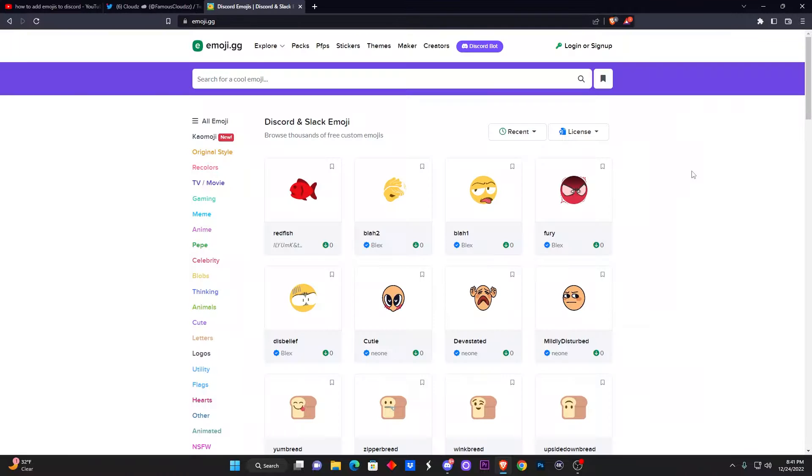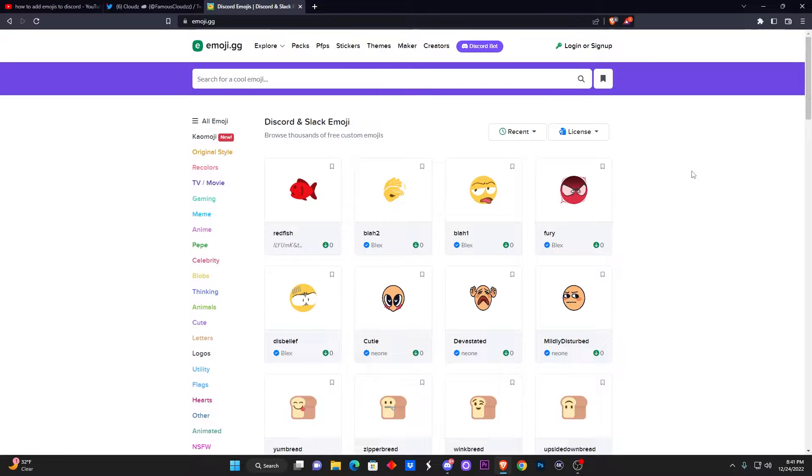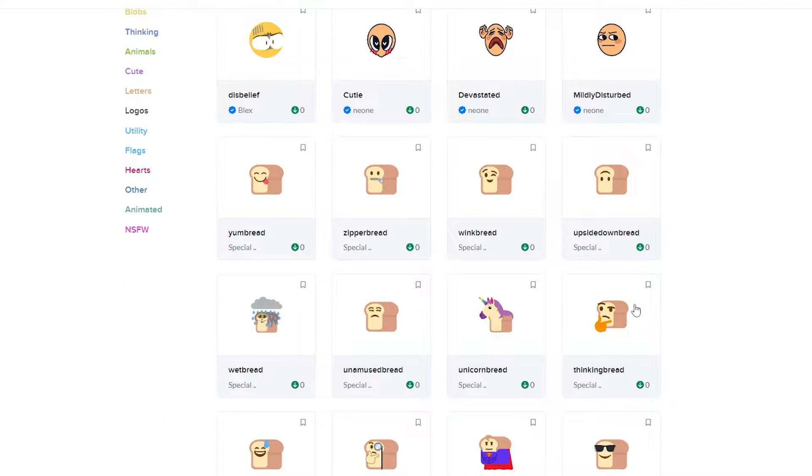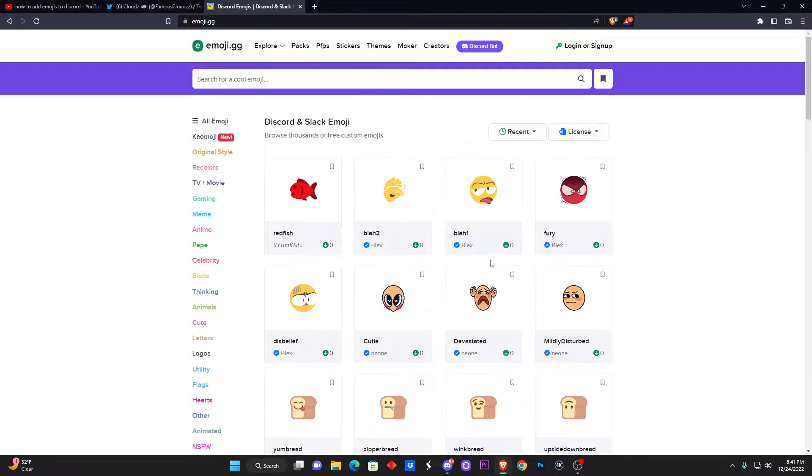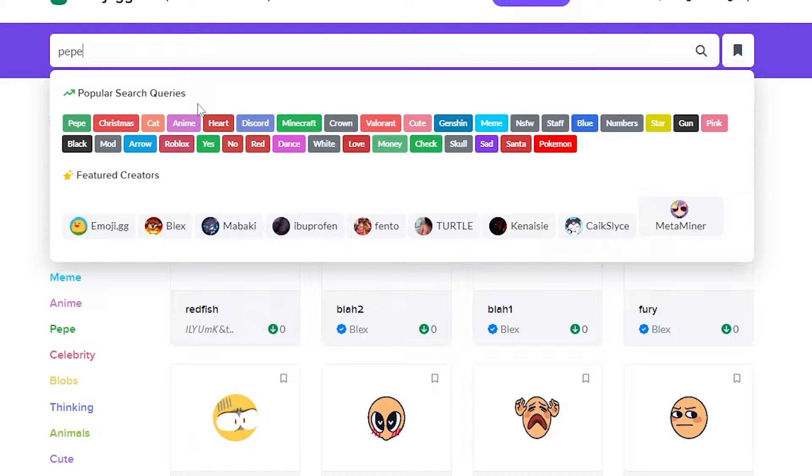Now the first thing you want to do is go over to emoji.gg. I will have a link down below in the description, and here you will already see a couple of emotes that you can add to your server. Now we got some lame bread ones, but let's say for example we want to add some Pepe memes, because Pepe is like the funniest meme and you know, why not.